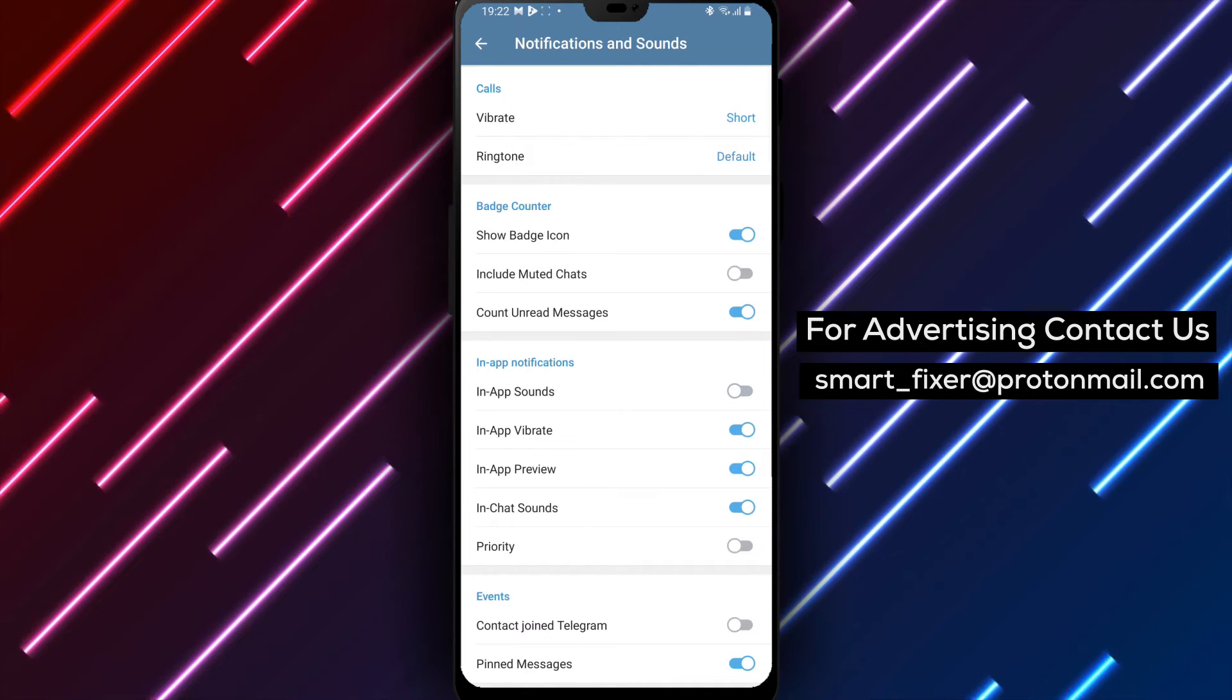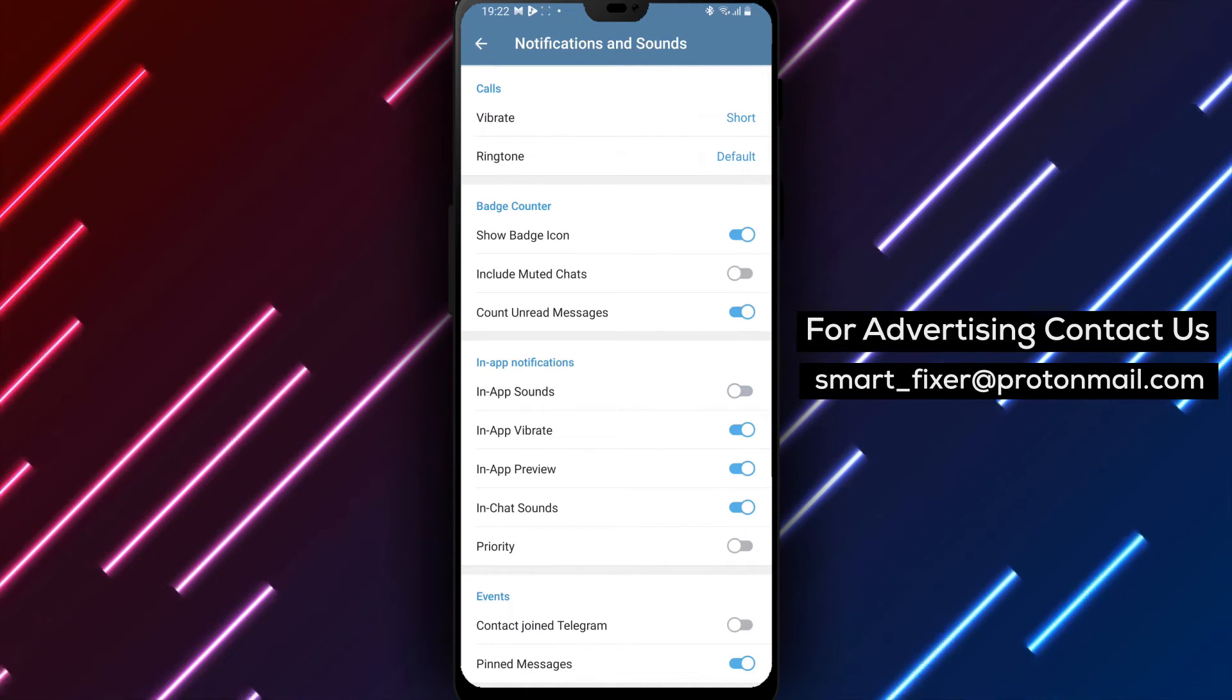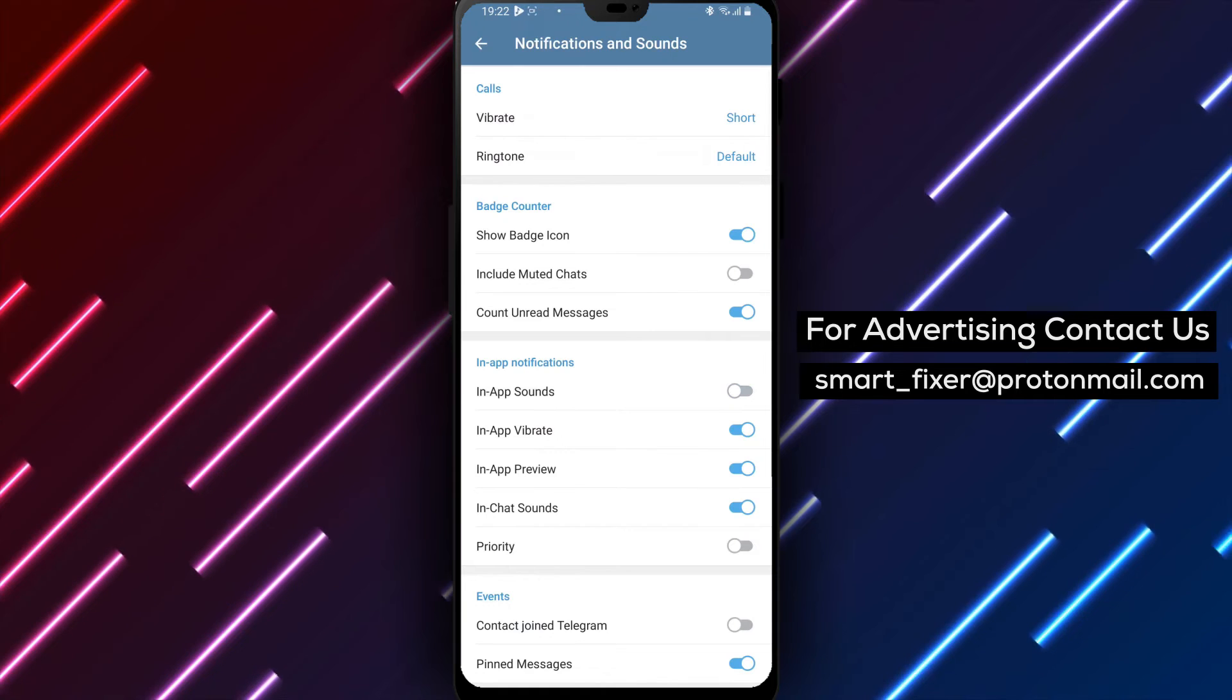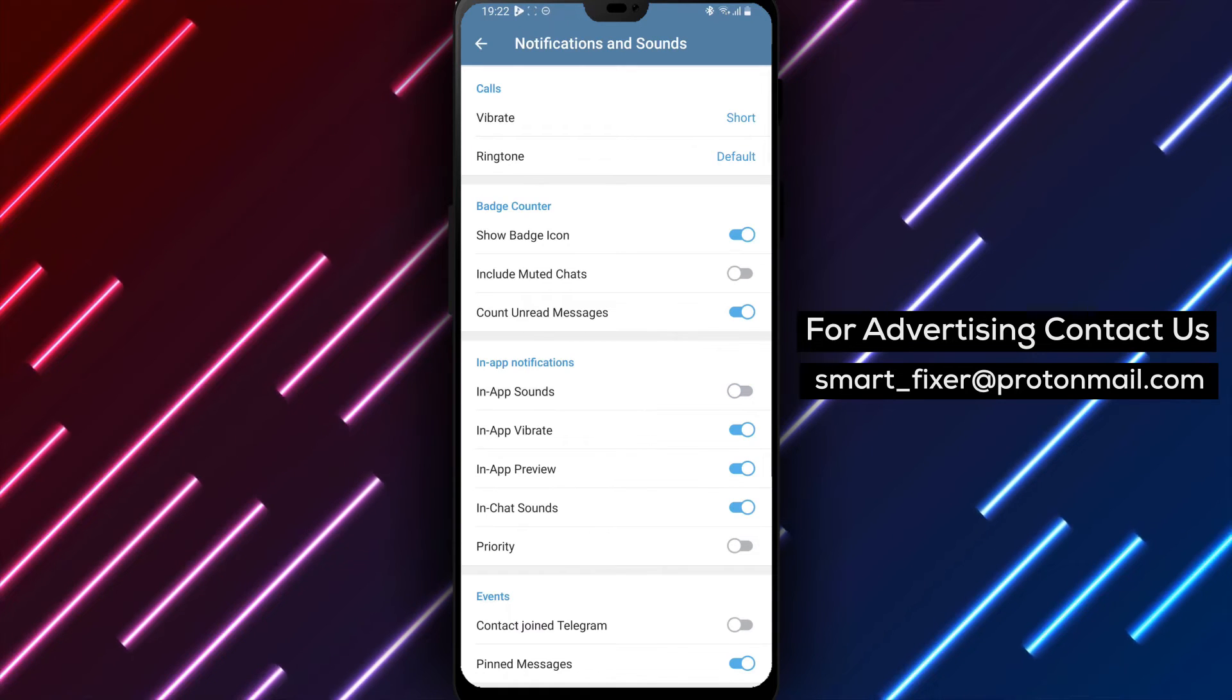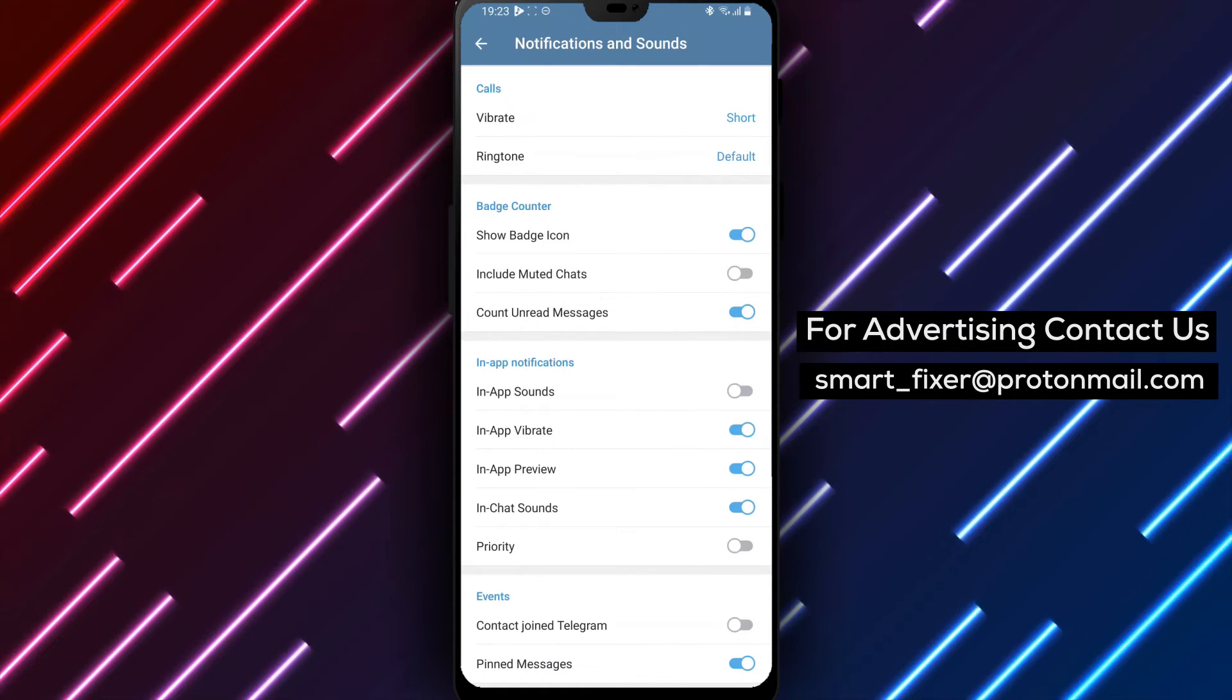By following these simple steps, you can enjoy a quieter messaging experience in Telegram, free from the distraction of in-chat sounds.